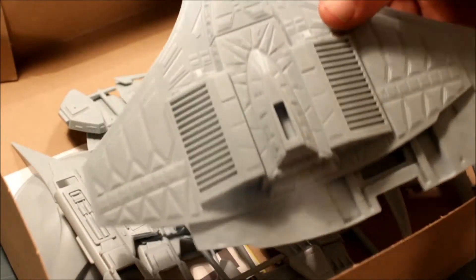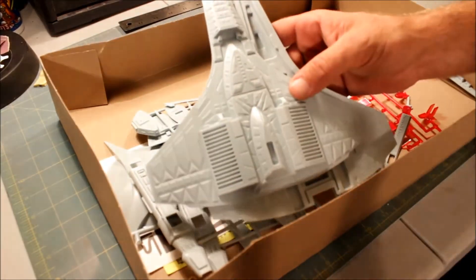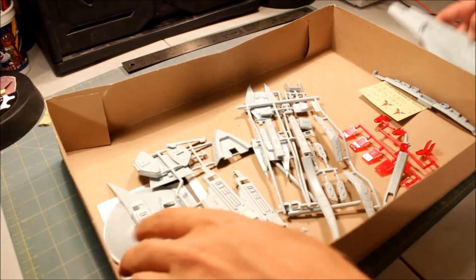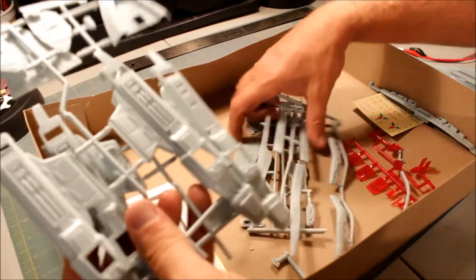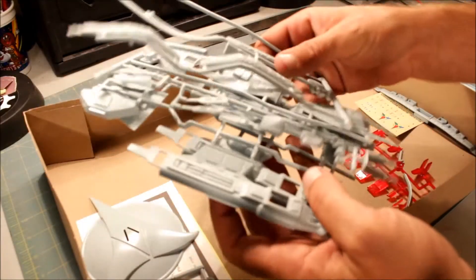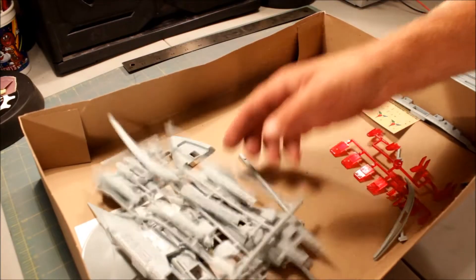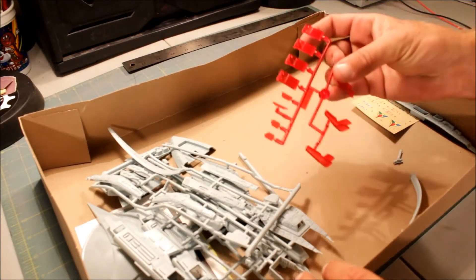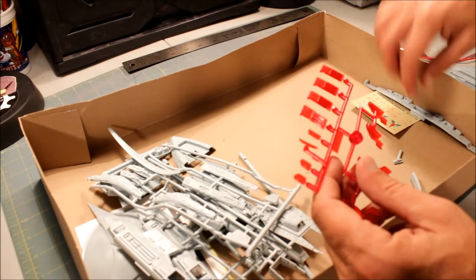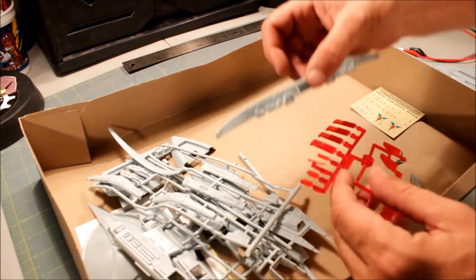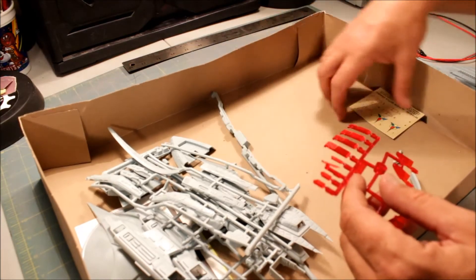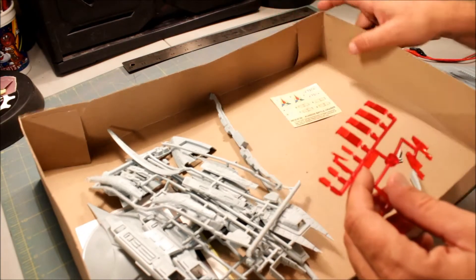Upper and lower half. And then some miscellaneous parts all over the place. Red clear parts. The back end of the ship. And decals.